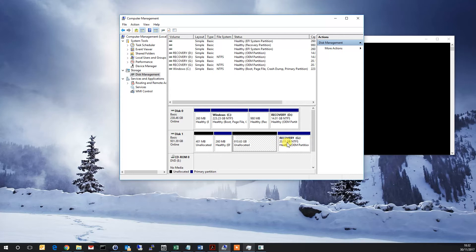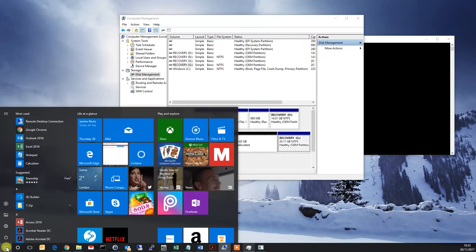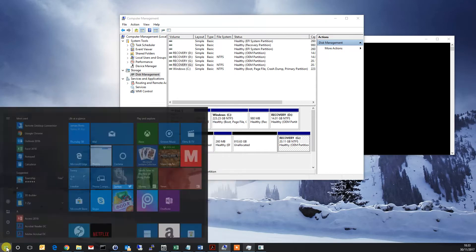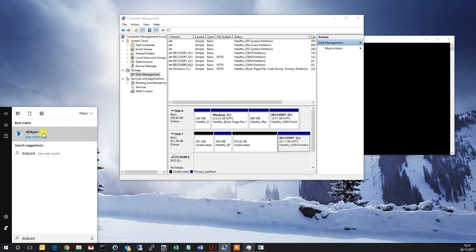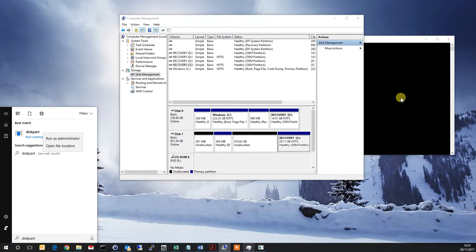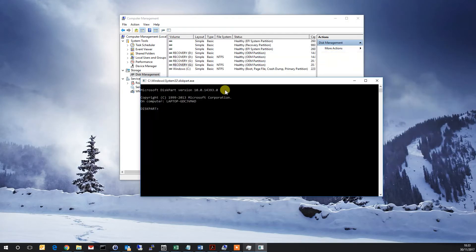So in this case, we need to run a program called DiskPart. To get there in Windows 10, you just hit Start, type diskpart all one word, right-click and do Run as Administrator. It takes a moment to load up sometimes, so I've got it running already to speed things up.